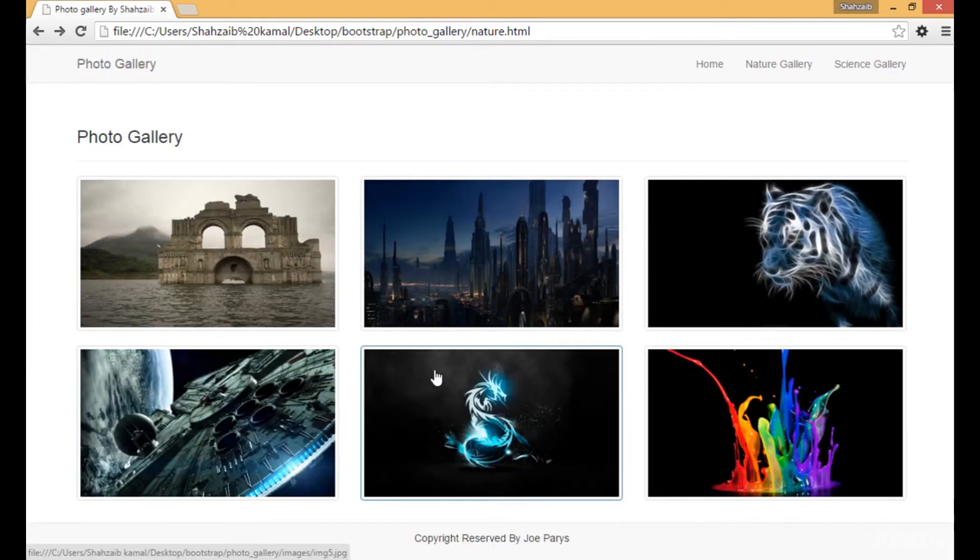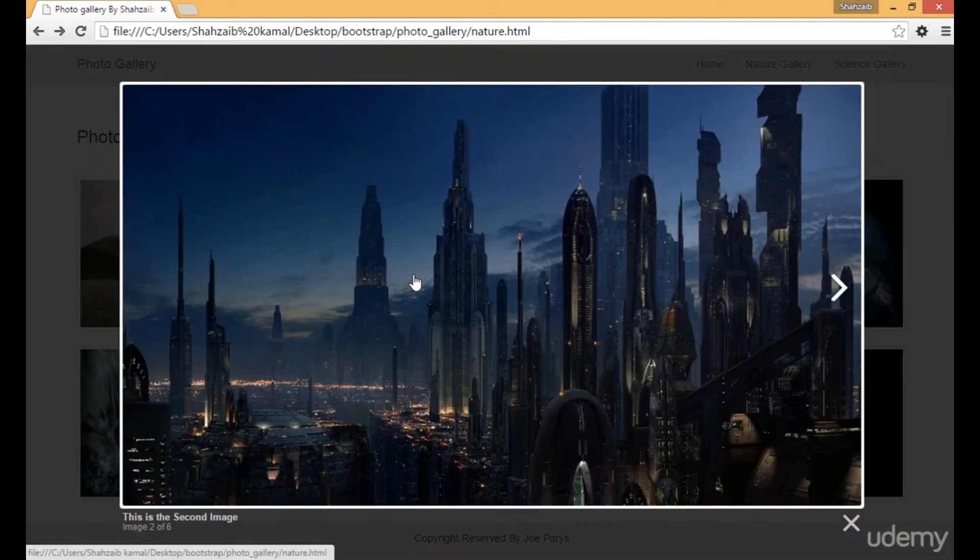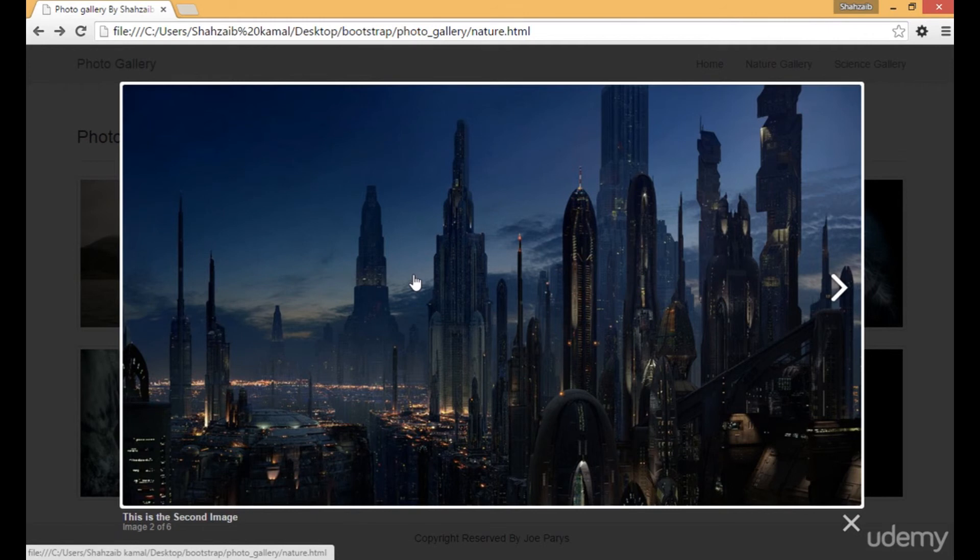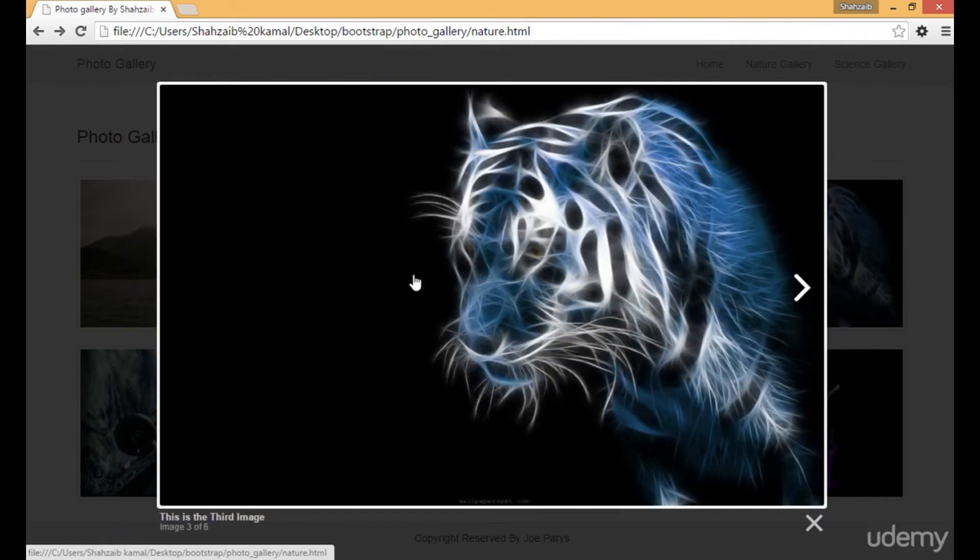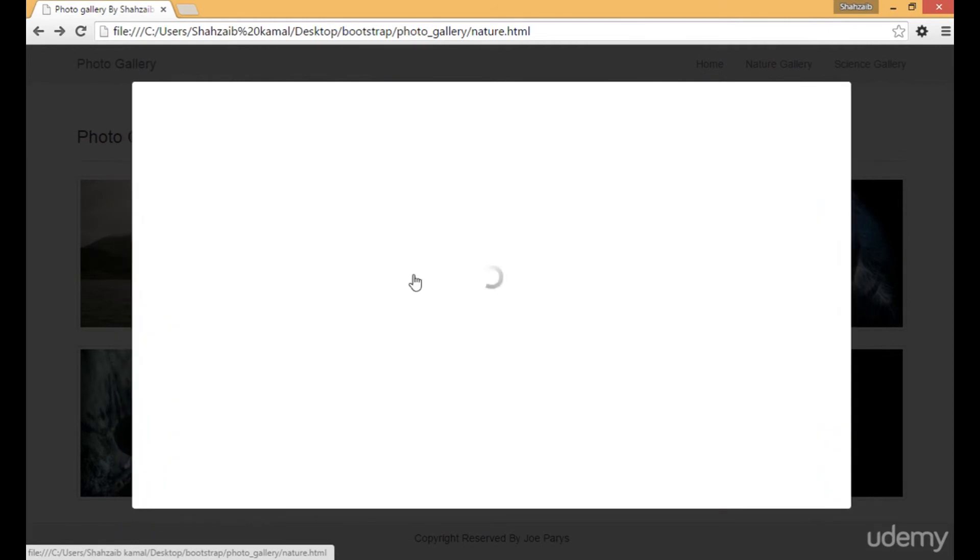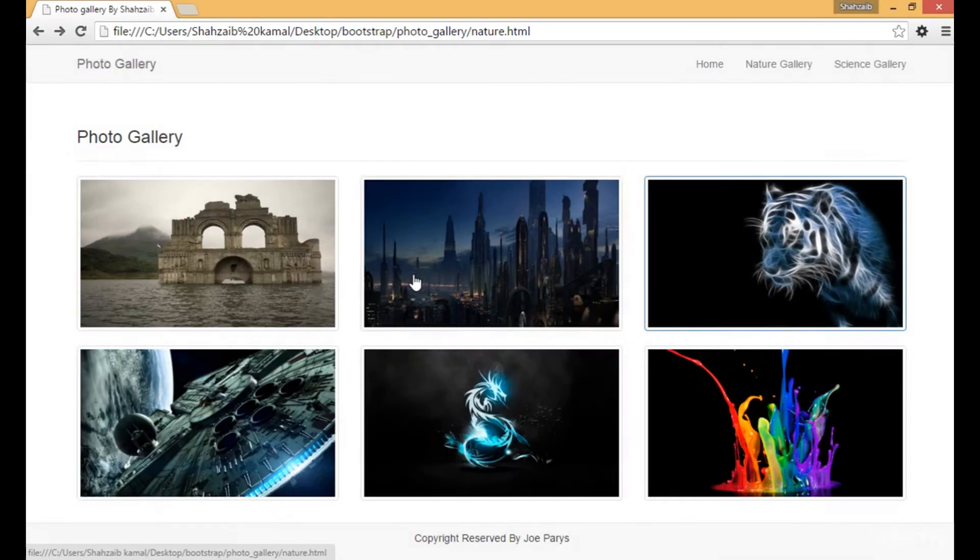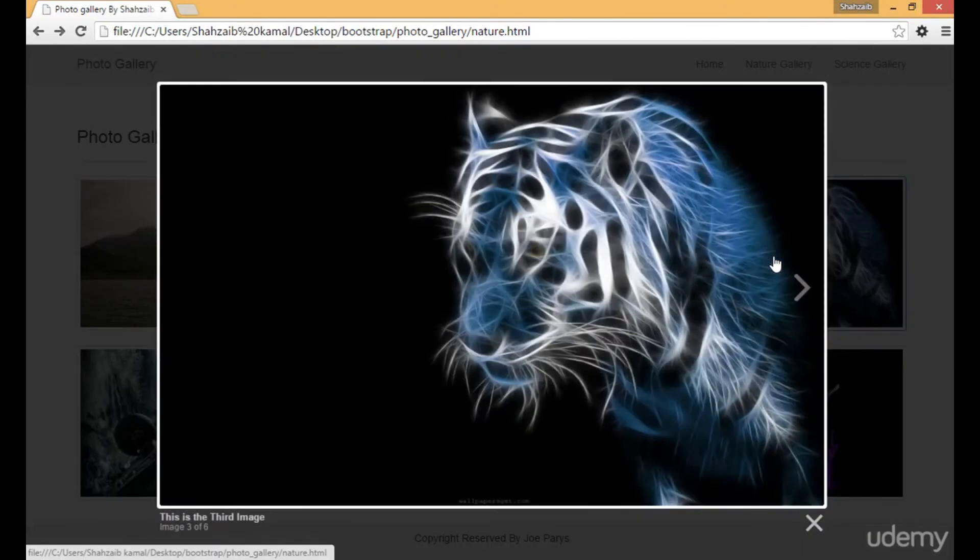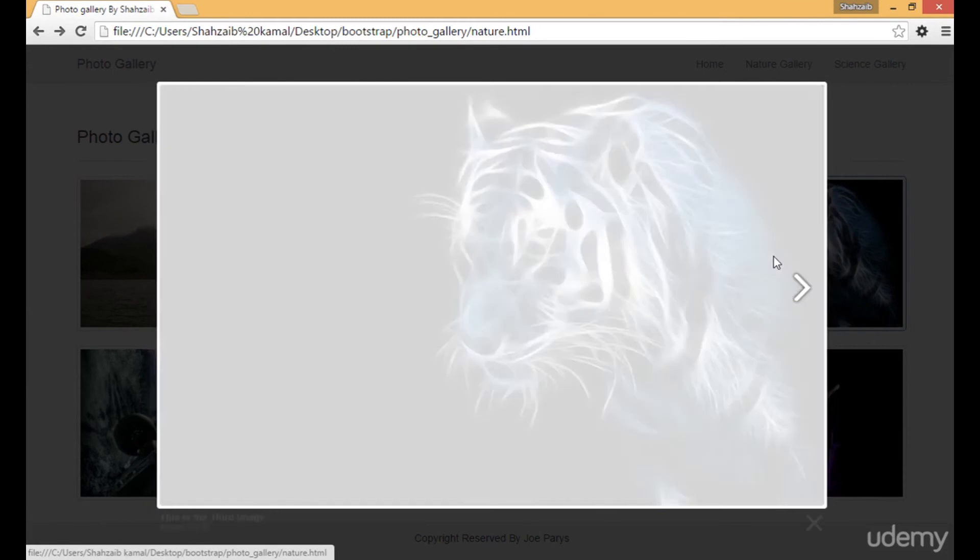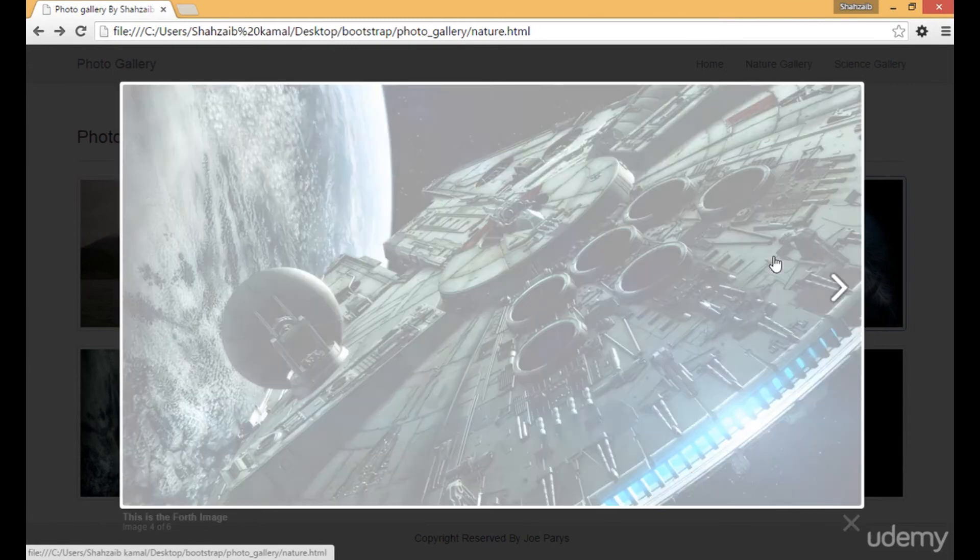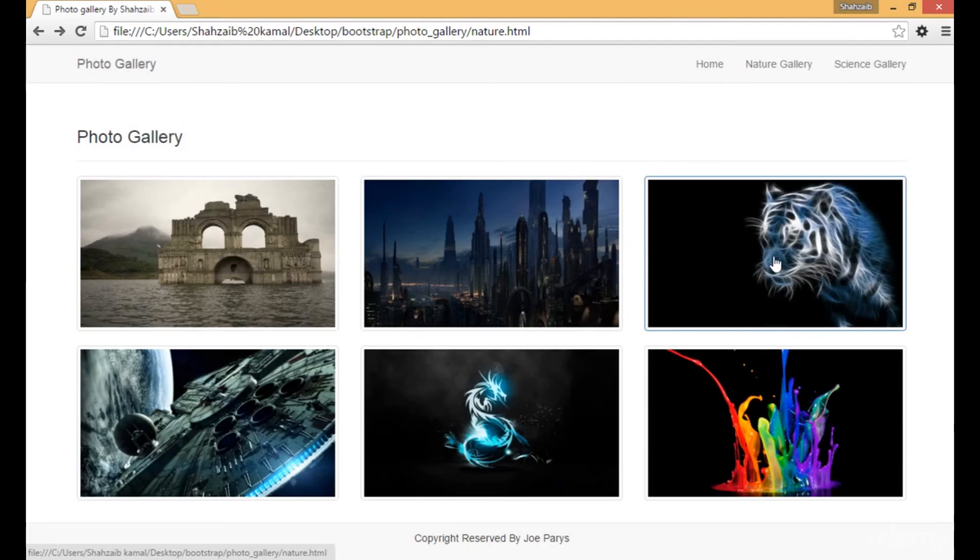Something more I want to teach you about the lightbox. Let's click on the next button, next button again. You can see that the image is changing by clicking on next or previous button. This is the way. And if you click on the X button, the image is closing.